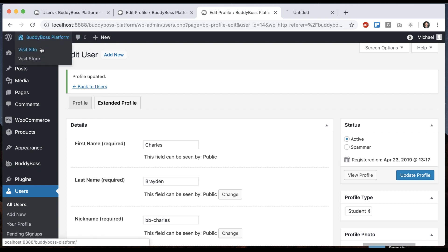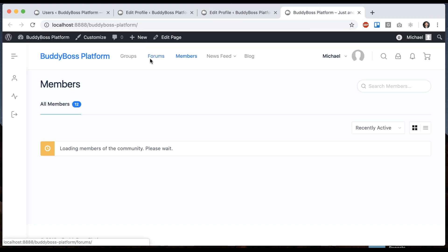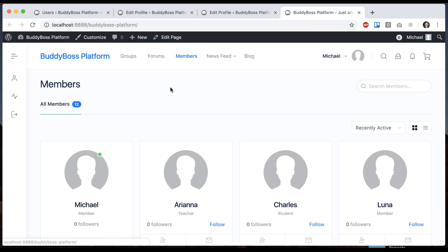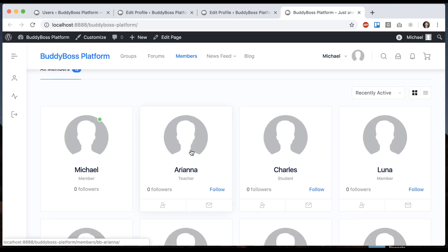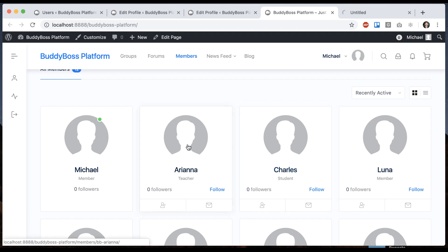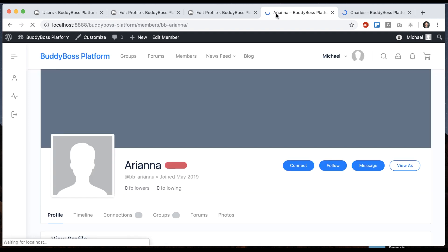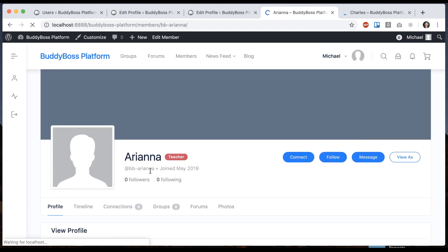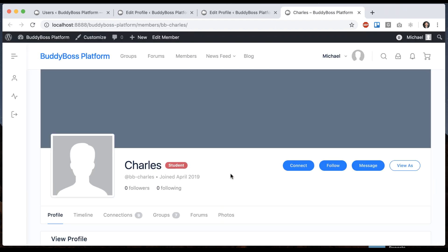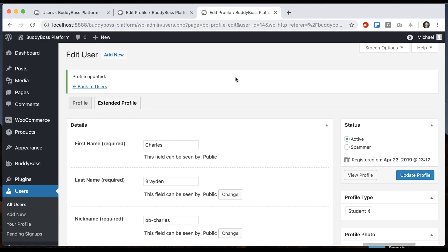And now if we go on the front end and go to the Members directory, we can see that Ariana is a teacher and Charles is a student. If I open up their profiles, we can see that as well. She has the label of teacher. He has the label of student.